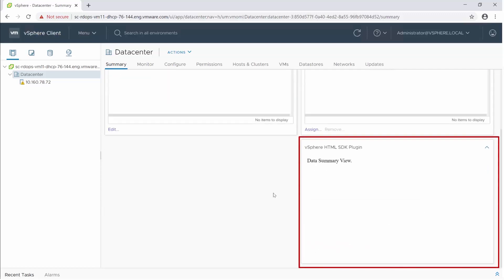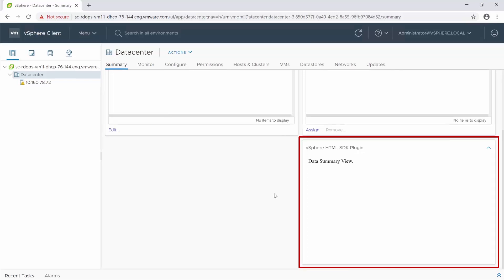For more information about deploying remote plugins, see the Developing Remote Plugins with the vSphere Client SDK documentation at code.vmware.com.